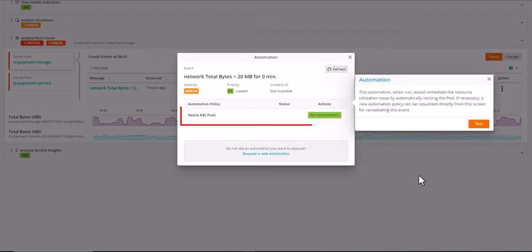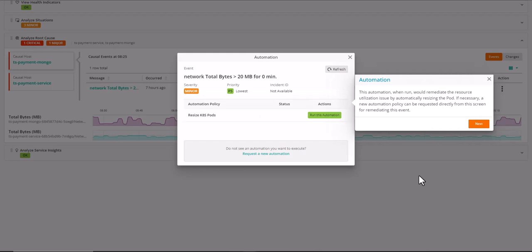This automation, when run, would remediate the resource utilization issue by automatically resizing the pod. If necessary, a new automation policy can be requested directly from this screen for remediating this type of event.